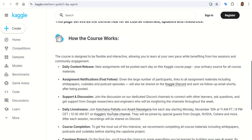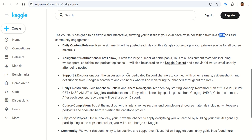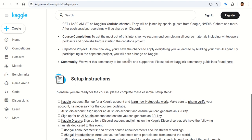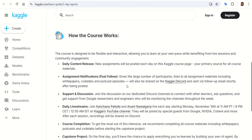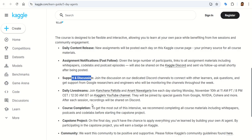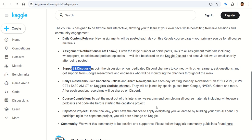The overall course is structured so you go through at your own pace while also benefiting from live streams, live sessions, and community engagement. There is daily content release — new assignments are posted daily. For day one, the assignment was still coming out at the time of recording. Once you're done, you can do support and discussions and watch the daily live streams.